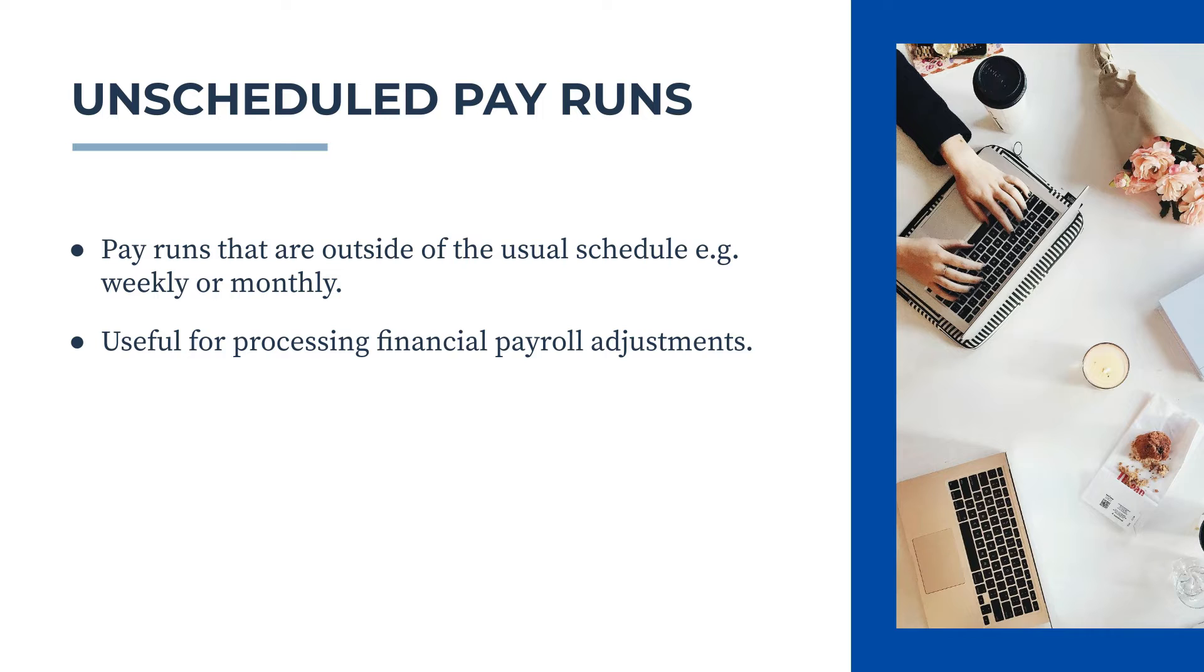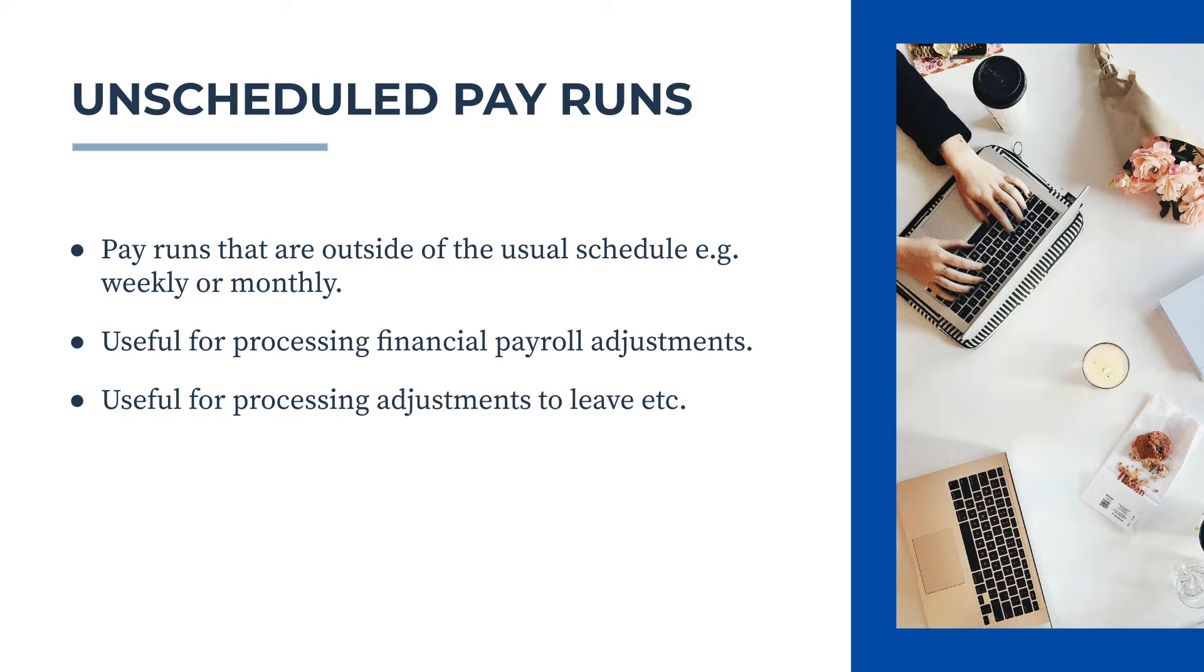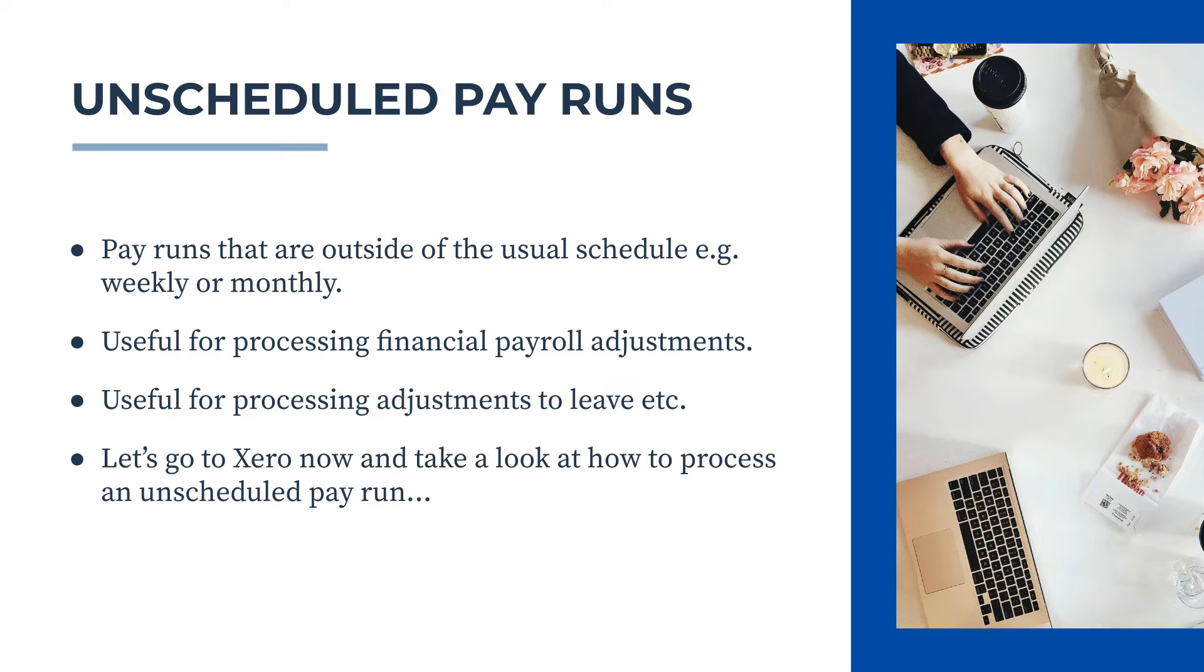They're useful for a number of reasons. Firstly, for processing financial payroll adjustments - adjustments to people's actual pay or their tax. They're also useful for processing adjustments to other things like their annual leave balance or sick leave balance. So let's go to Xero now, and we'll take a look firstly at how to process an unscheduled pay run, and then we'll have a look at a few things you can do with it.